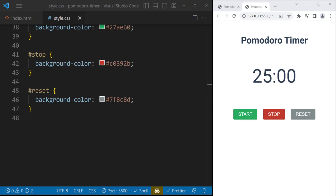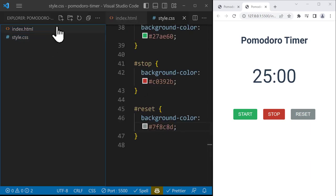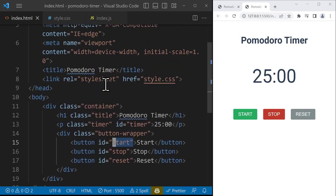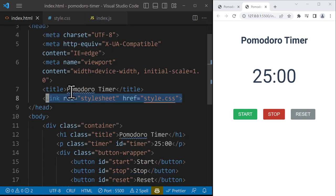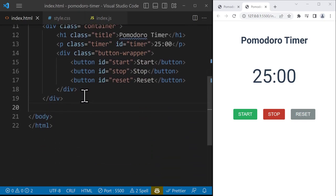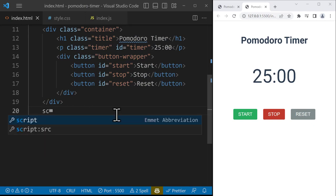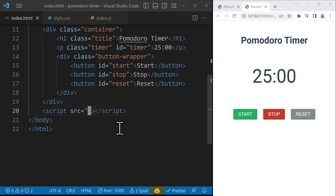All right, in the last section we completed the CSS part. Now we're going to add functionality using JavaScript. First, create a JavaScript file — open the Explorer with Ctrl+Shift+E and create a new file called 'index.js'. Before using it, we need to add a link in the HTML file. Unlike CSS which goes in the head, JavaScript should be added at the end of the body section, because we need all the HTML elements to load first. Add a script tag with src set to 'index.js'.